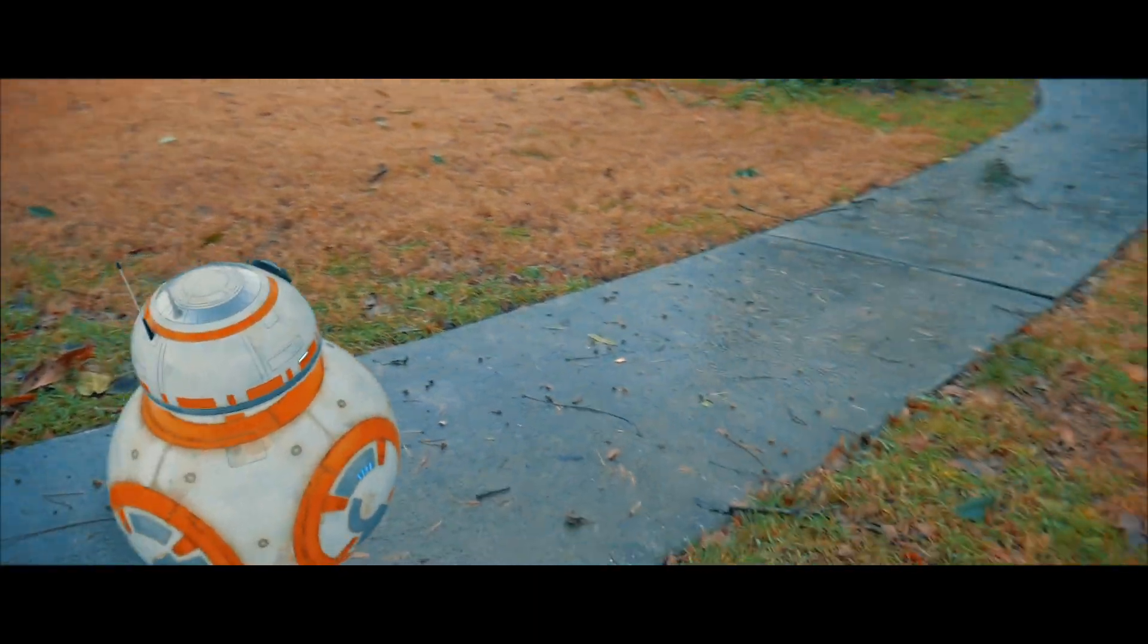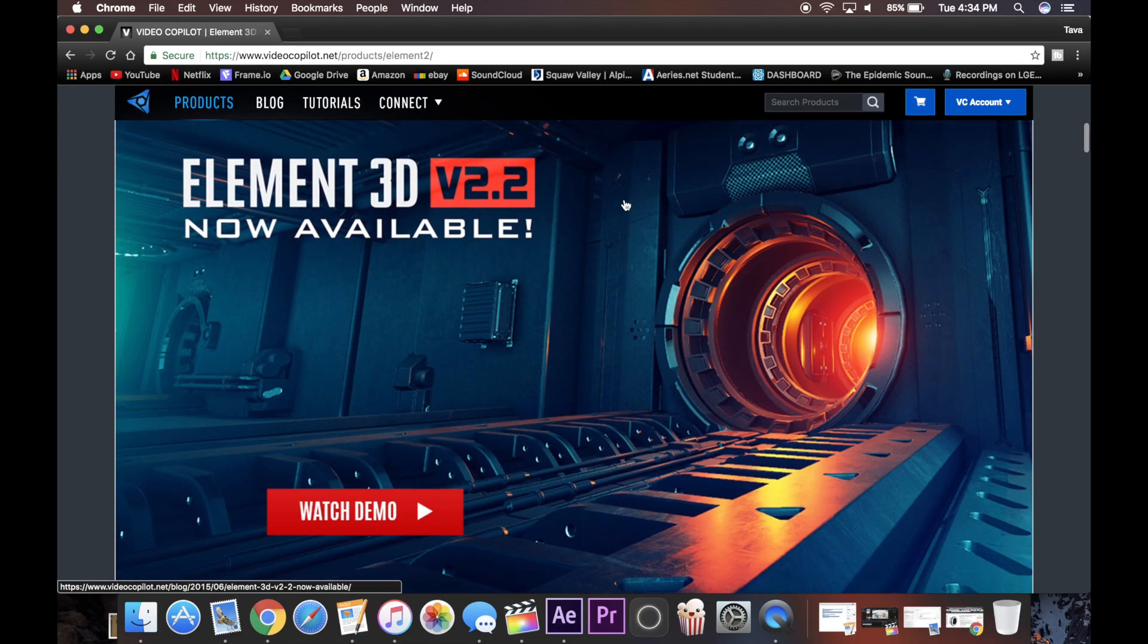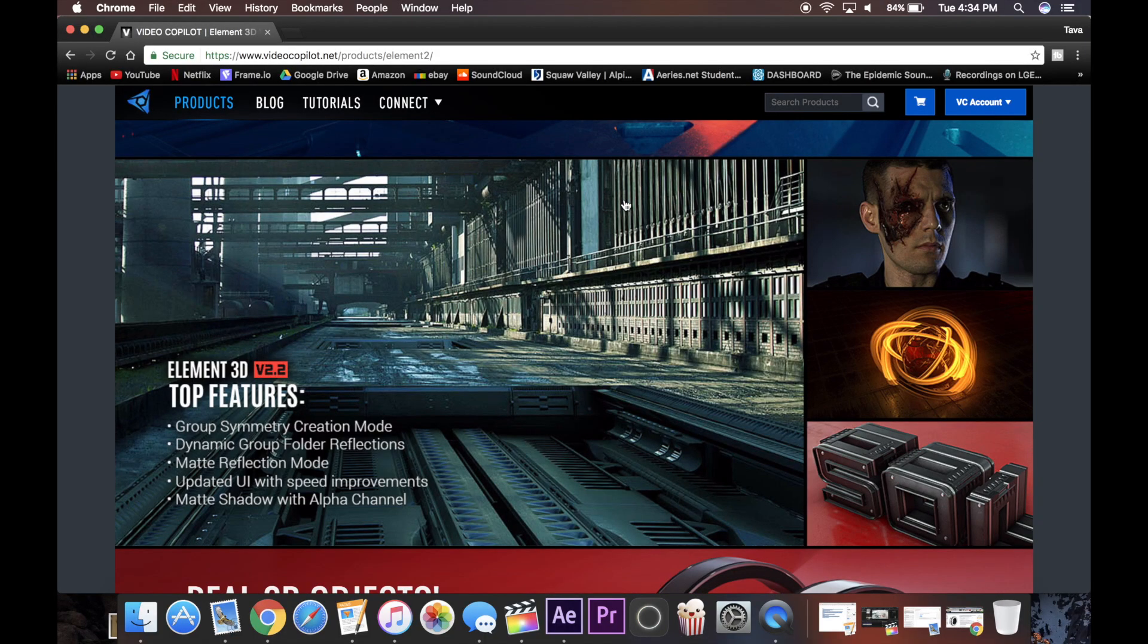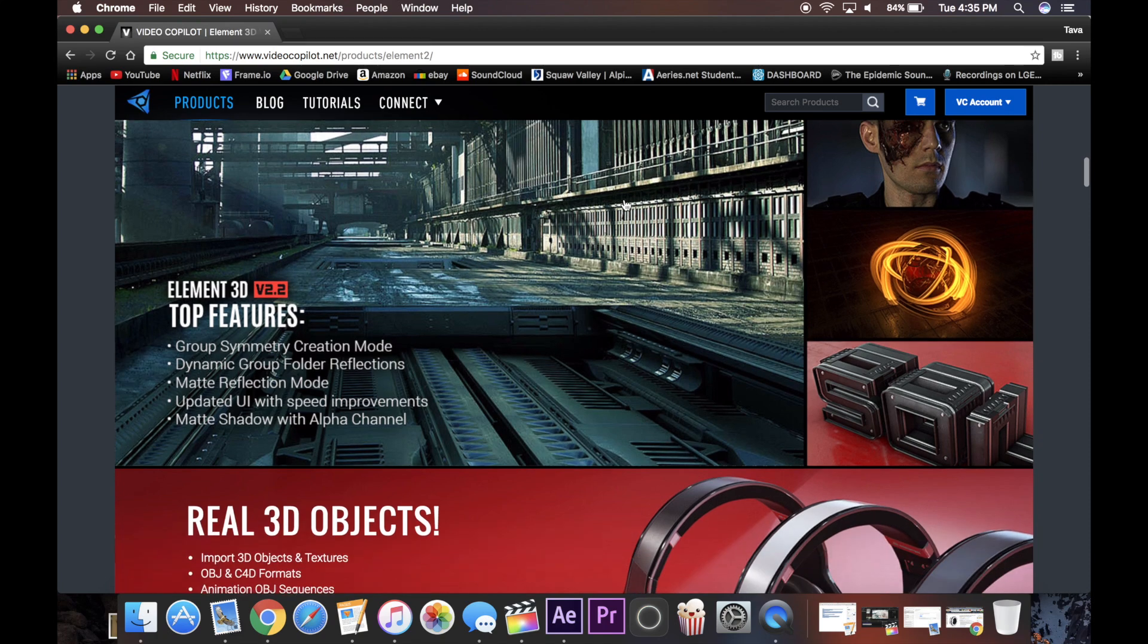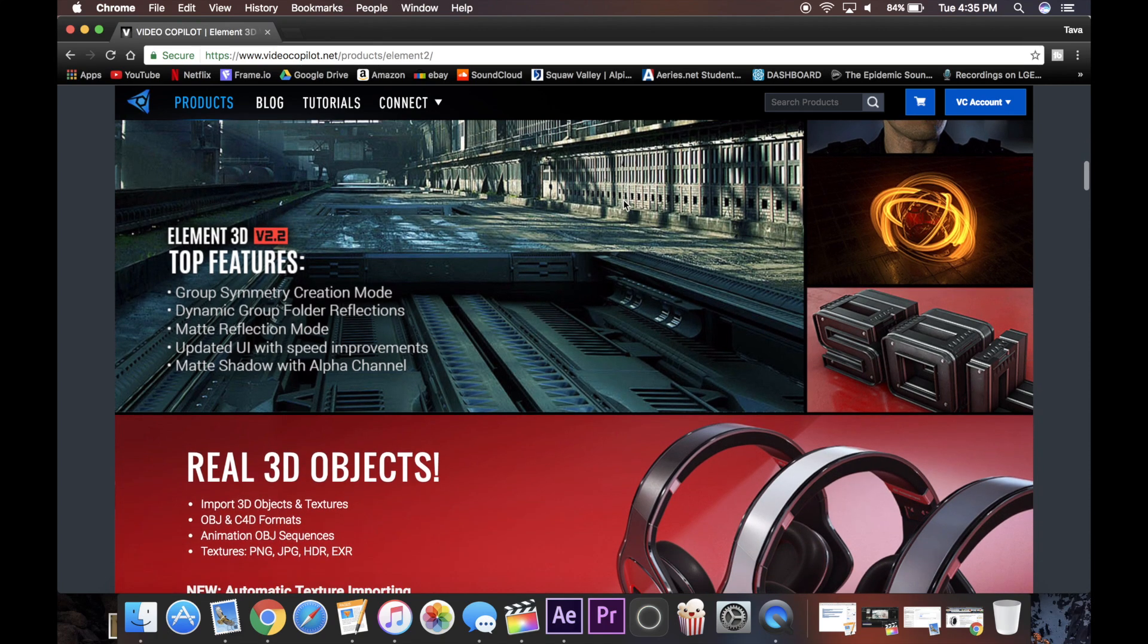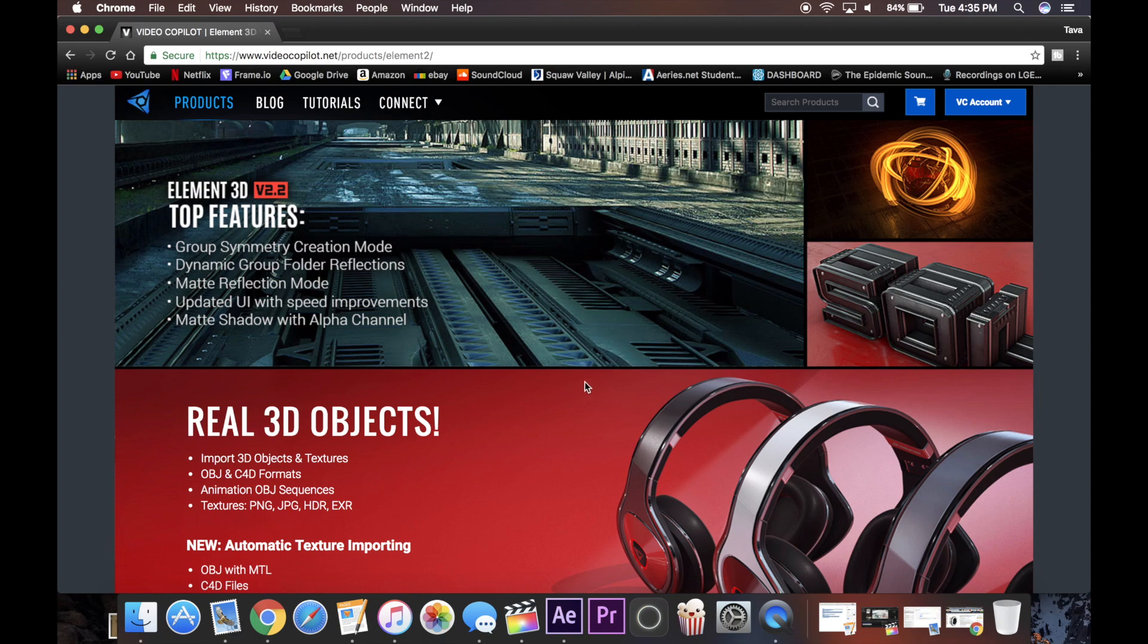To be able to do this you need a plugin called Element 3D, it's from Video Copilot. It's a really cool plugin and it allows you to do a lot of awesome things, so if you want to download that I'll leave a link in the notes below. Once you have this installed you can get a free Star Wars pack from them, and you just install that into a folder for Element 3D.